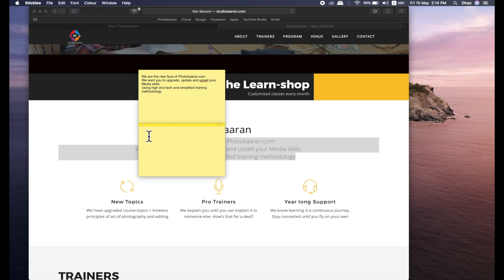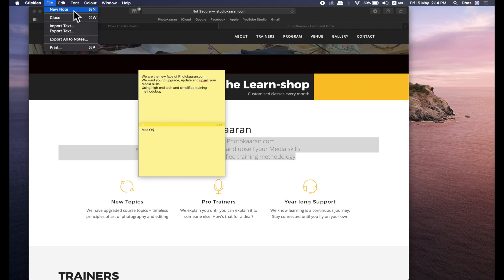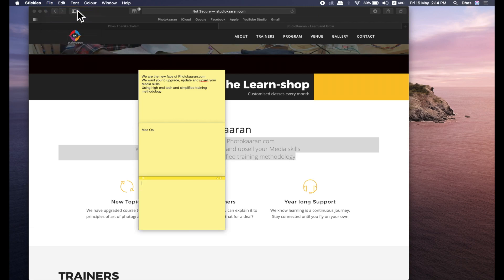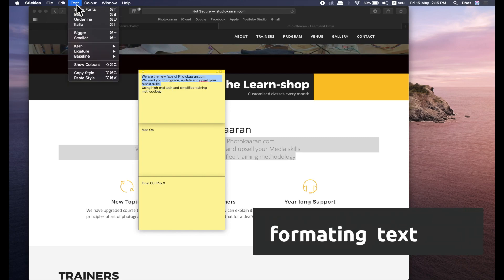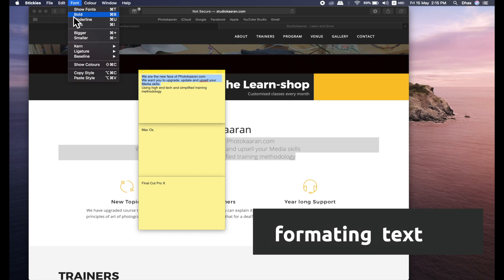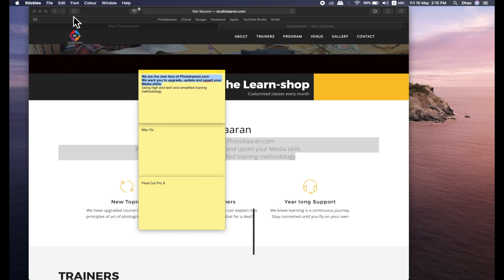Now I'm going to make a name. I'm going to open this keynote and open the stickers note. I'm going to give a name. Now I'm going to select the font. So you can select the font.